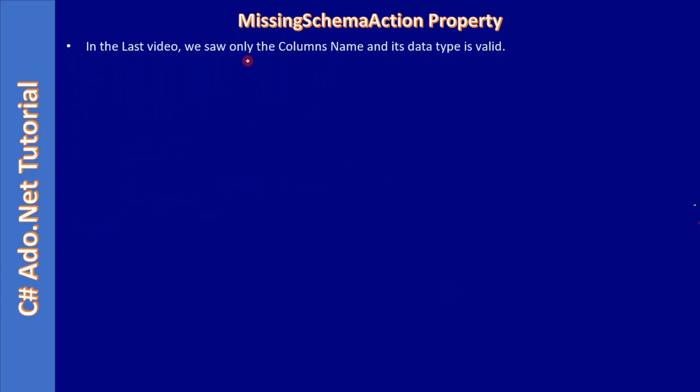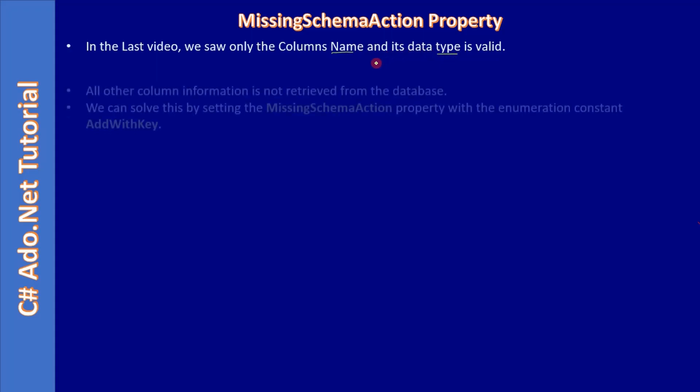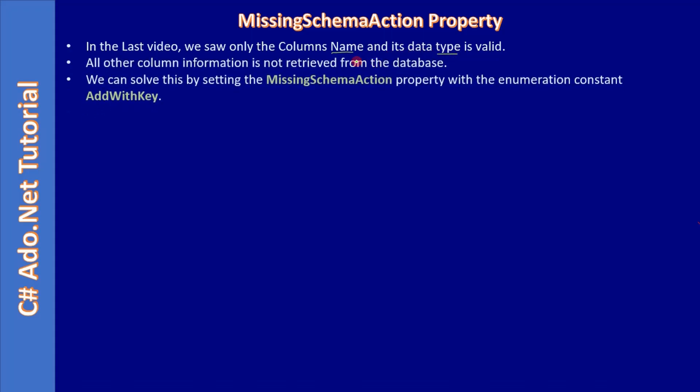In the last video we saw only the column name and its data type as valid. We retrieved the column information by iterating through the data column collection. So we saw column name and its data type only. Those two informations are valid and other informations are not. All other column information is not retrieved from the database.